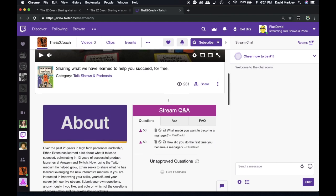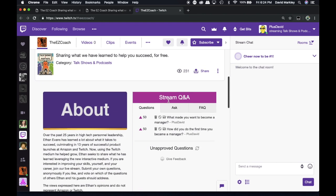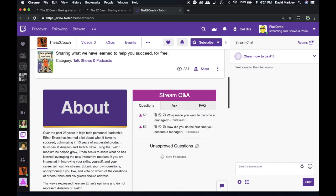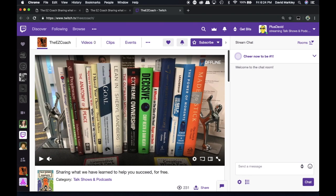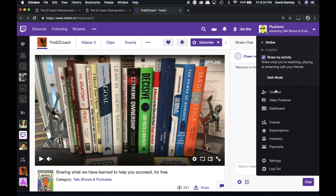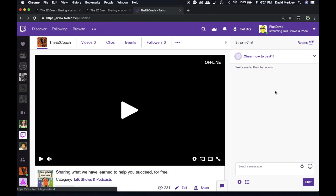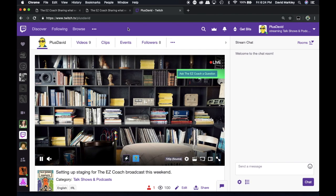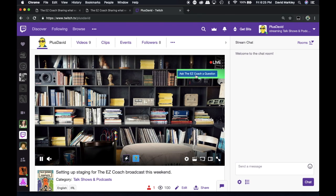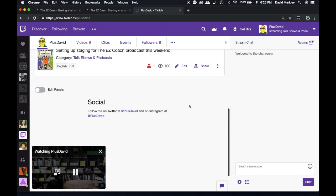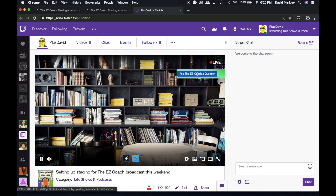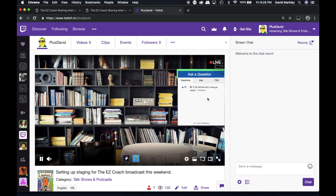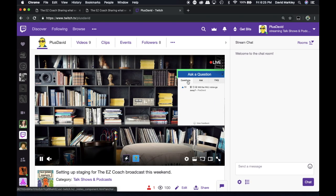Now, this is all happening while the stream is not live. When the stream is actually live, I want to show you what that looks like. So if we go to my channel, which is just over here, it's Plus David here. You'll see that that is no longer below. You can actually click here to ask a question. It's the same interface, and you'll be able to ask a question here. Same sort of thing happens.